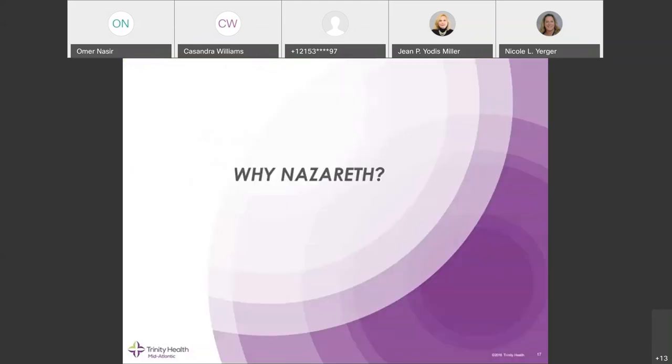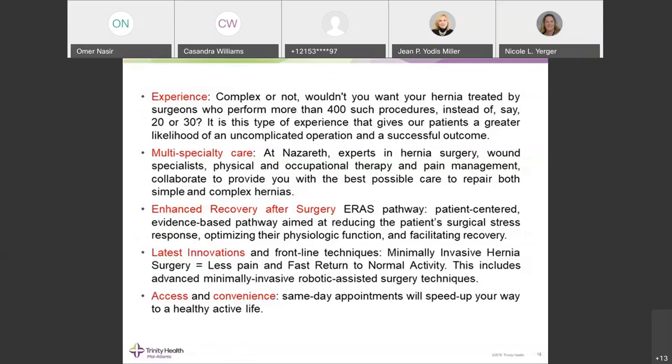Our comprehensive hernia program at our hospital is, as the name says, truly comprehensive — we take care of all kinds of hernias, from the simplest to the most complex.